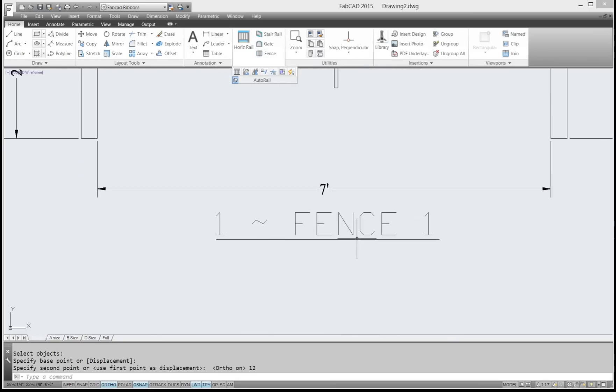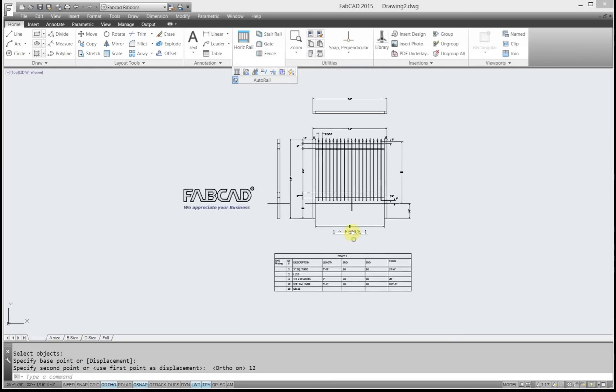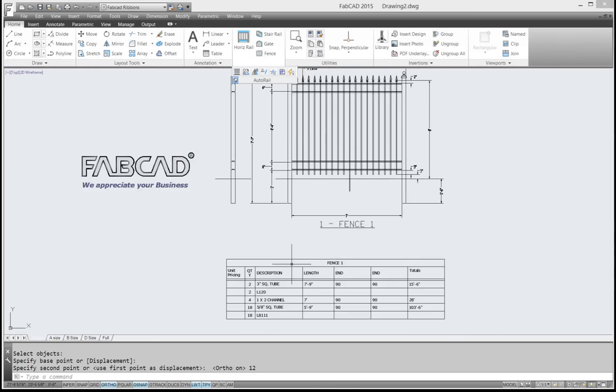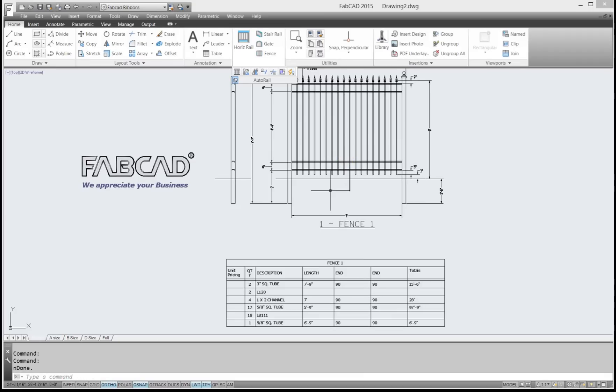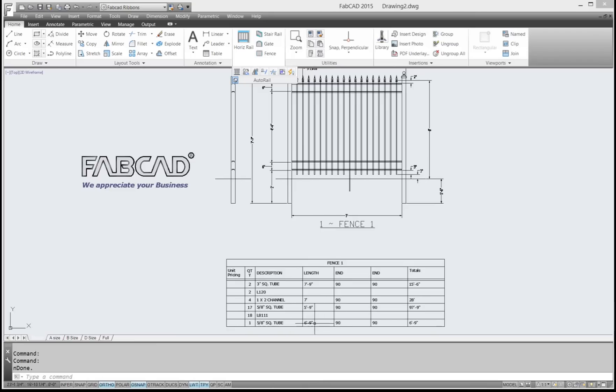So the cut list right now shows 18 5'8 square, 5'9". So when I do a Bill of Materials update and I pick this part here, you notice now instead of having 18, I have 17 pieces of tubing this long, and I have another piece that's a foot longer.